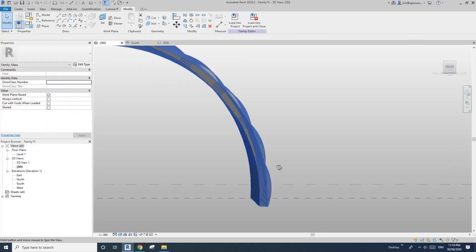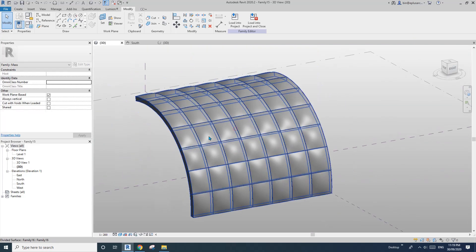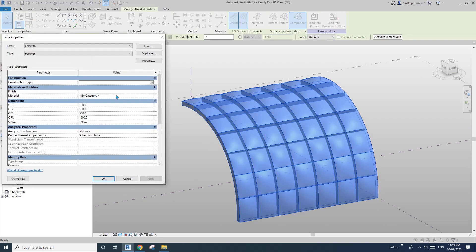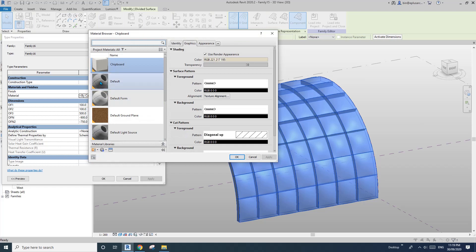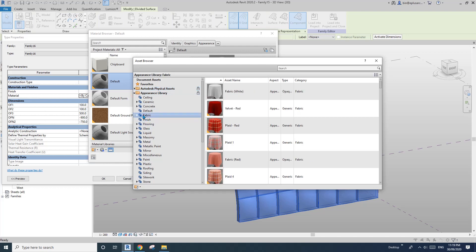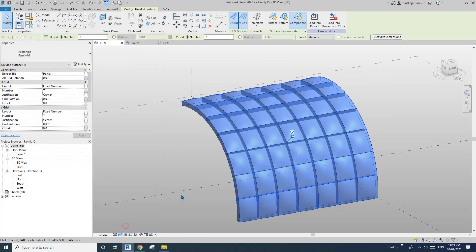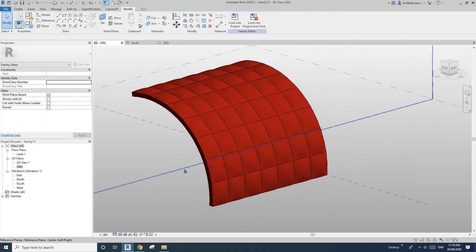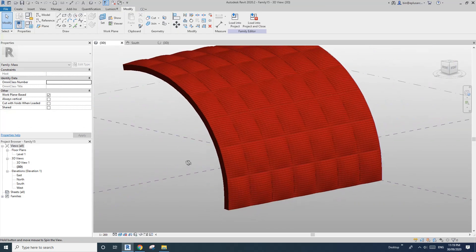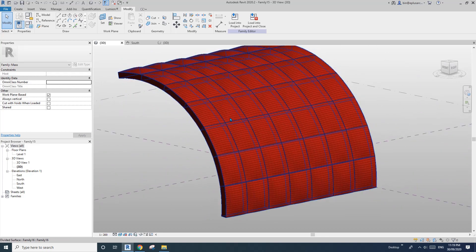I'll change it to negative 500, and then maybe let's make it thicker — 900, 100. And this will be negative 700. You can adjust these two negatives to make it — I believe if you have the same, like 900, this will be flat. If you change these, you can create a little bit of curve. It's a nice curve!